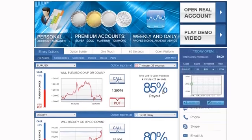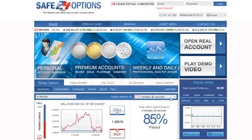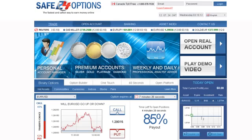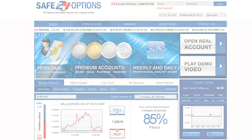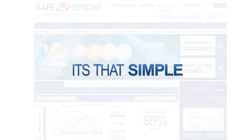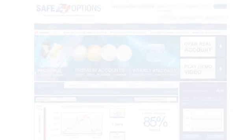Now, wait for the option to expire. Your investment will be displayed in today's open positions. Follow your positions through the interactive profit graph. When the option expires, your account is immediately credited. It's that simple.